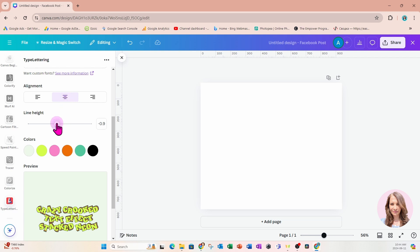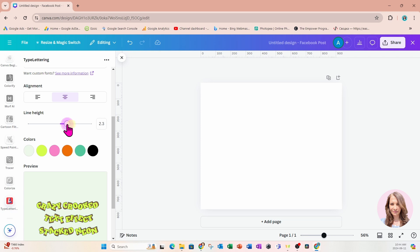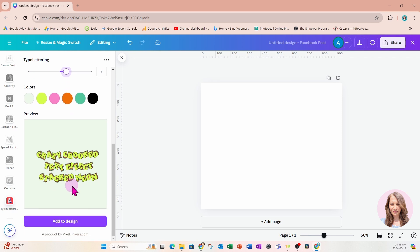We also have the option to determine the line height, so if you feel that the spacing between the lines is too tight, we can increase the line height a little bit and spread it out. That's great if you feel the lines are too tight together. I'll just leave it at two.